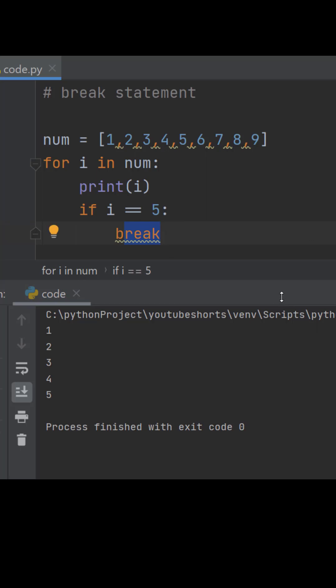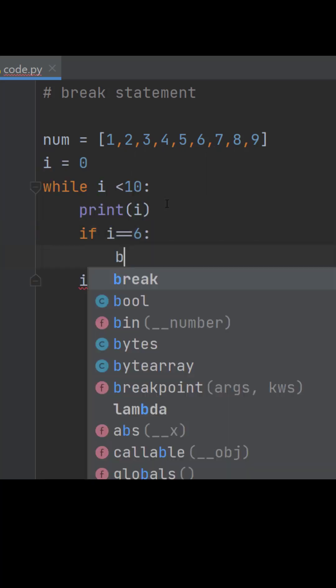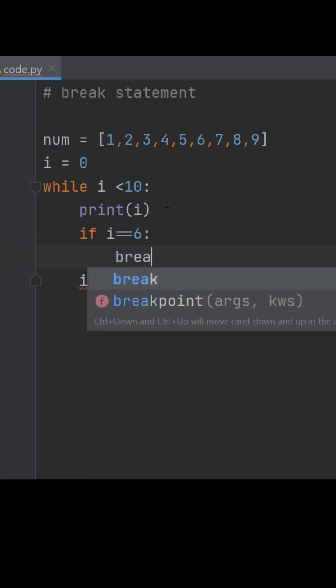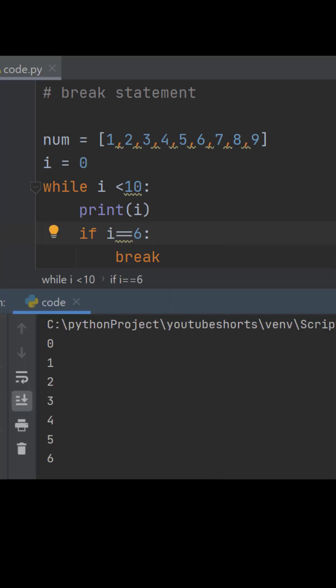Whereas in case of while loop, similarly if i is equal to let's say 6 it will break. So here it will run till 6 and then it will come out of the loop.